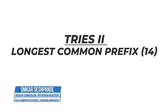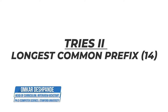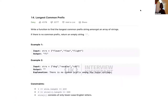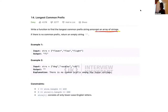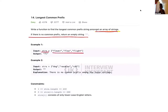You have to write a function to find the longest common prefix amongst an array of strings. You are given a collection of strings and you have to find their longest common prefix if it exists. If it doesn't exist, then you return an empty string. In this example, all three strings start with 'fl' and 'fl' is the longest common prefix.